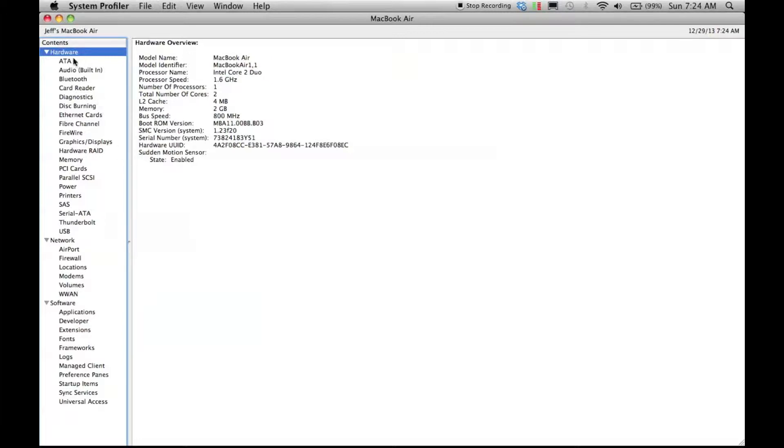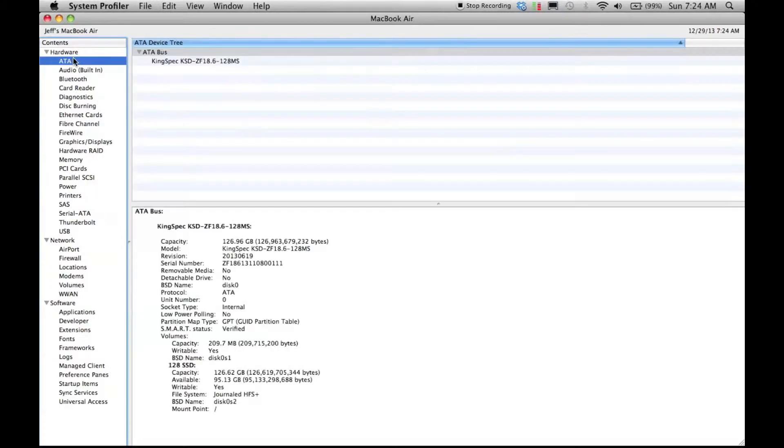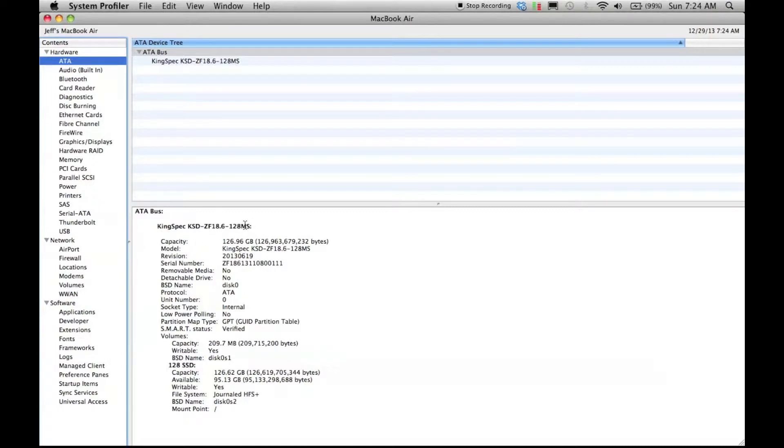If I come to the ATA, this now shows that it has a KingSpec KSD ZF 18.6-128, which is 126.96 gigabytes formatted.